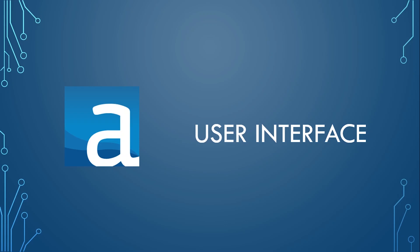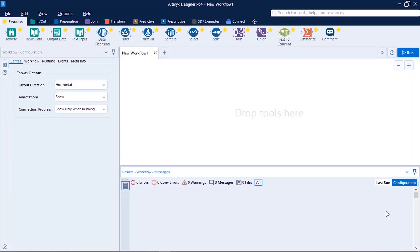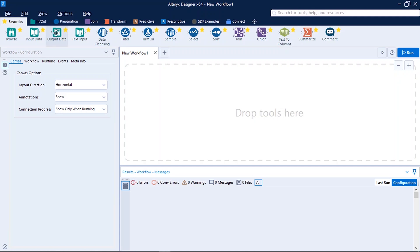So without wasting time, let's go and explore it. This is the first look of Alteryx Designer 64-bit. On the top you can see different options along with the tabs. The tab contains tools specific to that category.